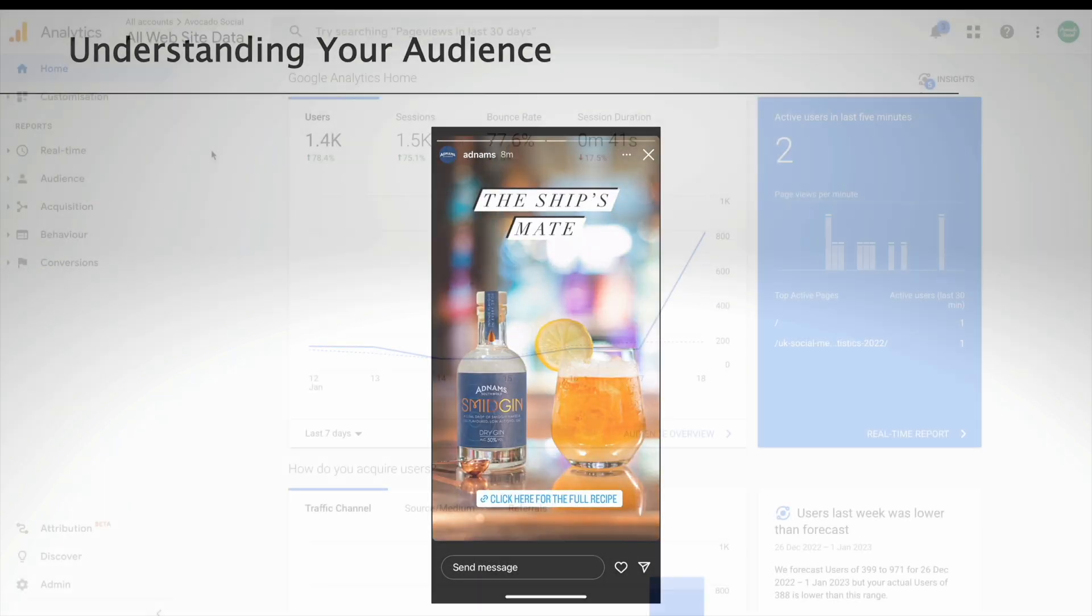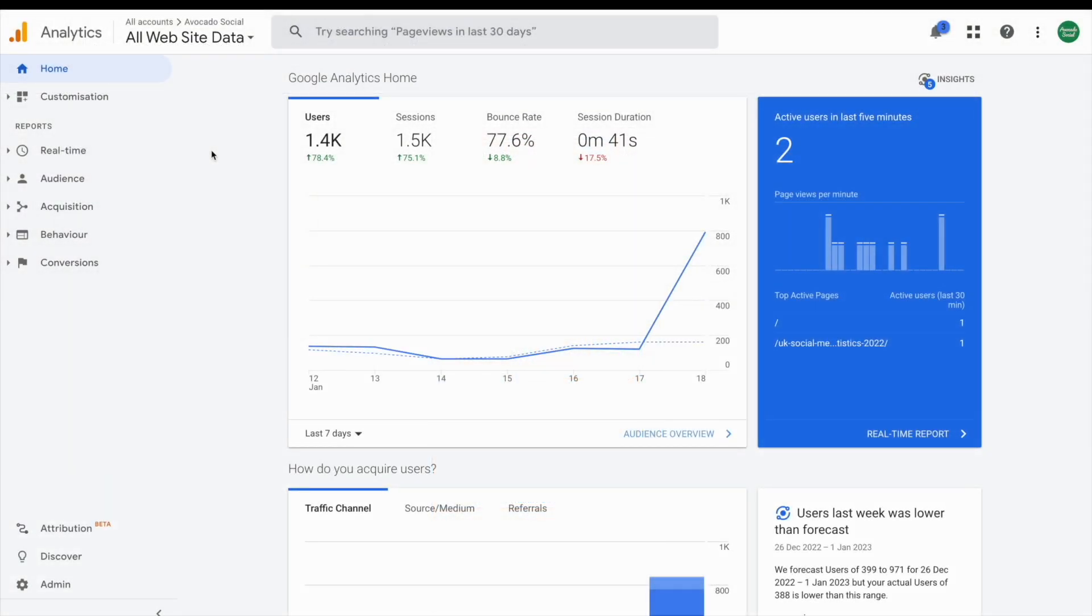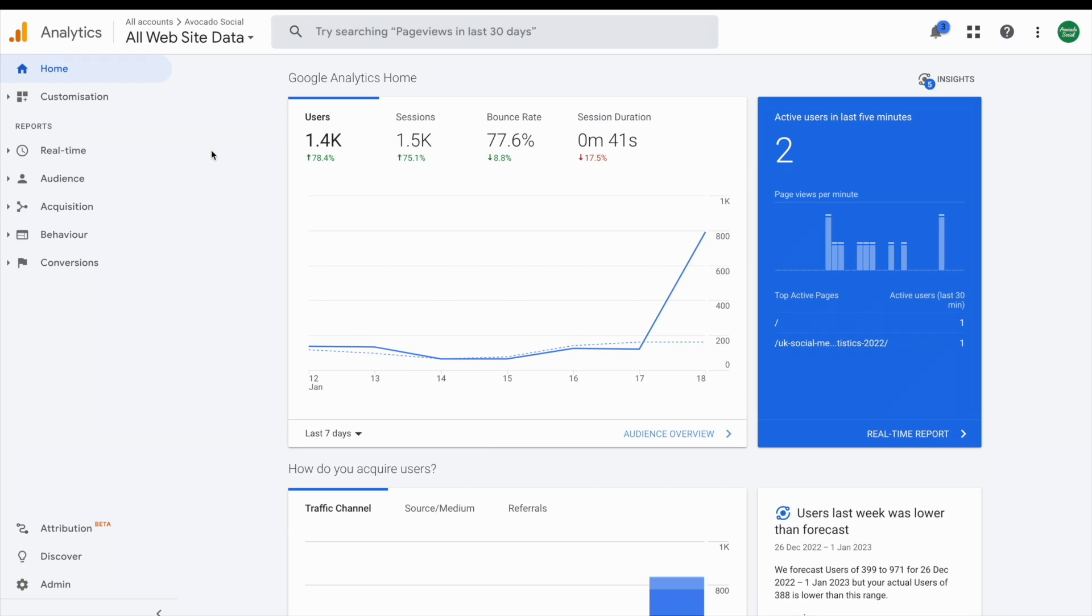You might use a platform like Google Analytics to understand more about your website audience. Google Analytics is free to install on any website but does need a little bit of setup time. Once it's set up, you can head to an area of Google Analytics called Audience.